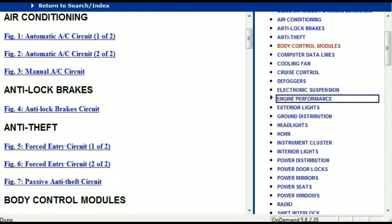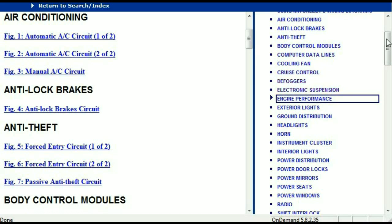Once the document is in your hands, it's going to look like this. It has got different chapters, and those chapters are different units within the vehicle which have got electrical circuits. For example, the air conditioner is a chapter on its own with circuit diagrams for the automatic and manual systems. Then we've got anti-lock brakes, anti-theft, body control modules, computer data lines, cooling fans, cruise control, defoggers, electronic suspension, and so forth.